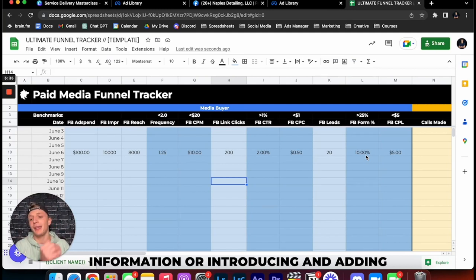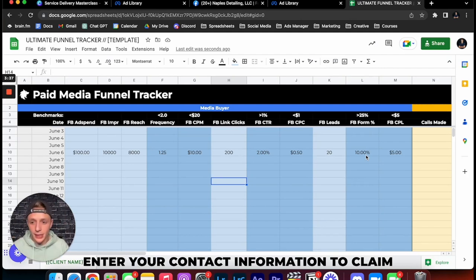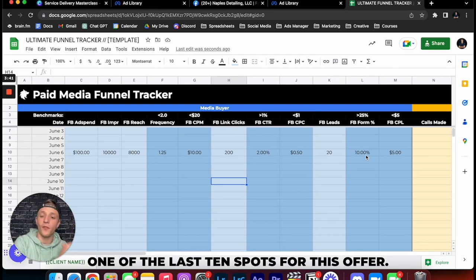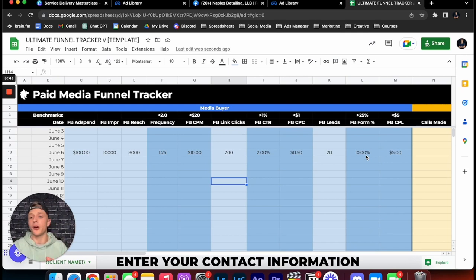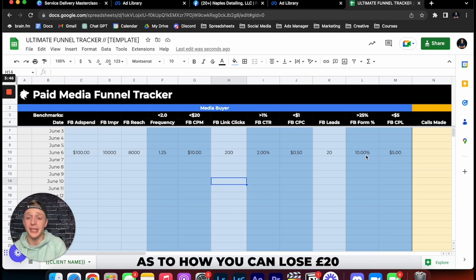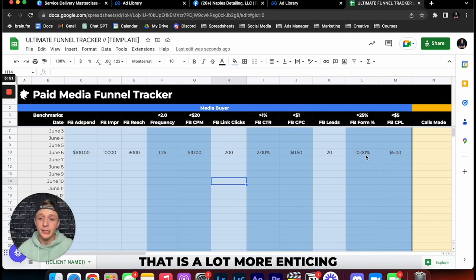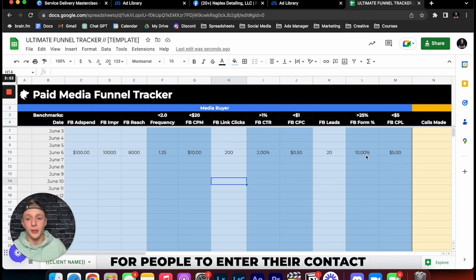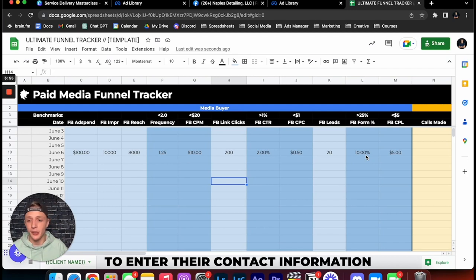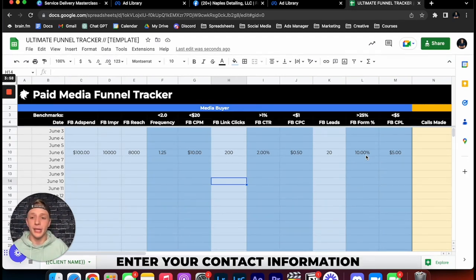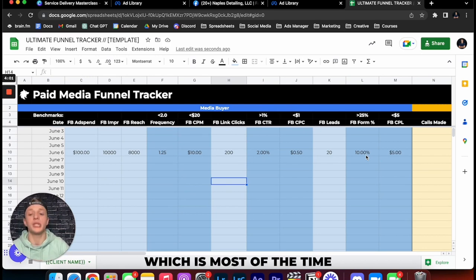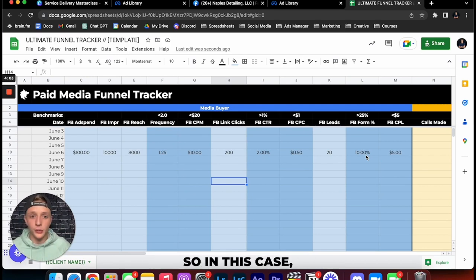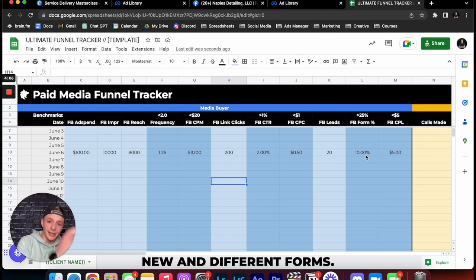Or introducing and adding scarcity. Enter your contact information to claim one of the last 10 spots for this offer. You know, enter your contact information to get a free phone consultation as to how you can lose 20 pounds in the next six weeks, right? That is a lot more enticing for people to enter their contact information as opposed to enter your contact information so we can contact you, which is most of the time what people do not want. So in this case we want to start split testing new and different forms.